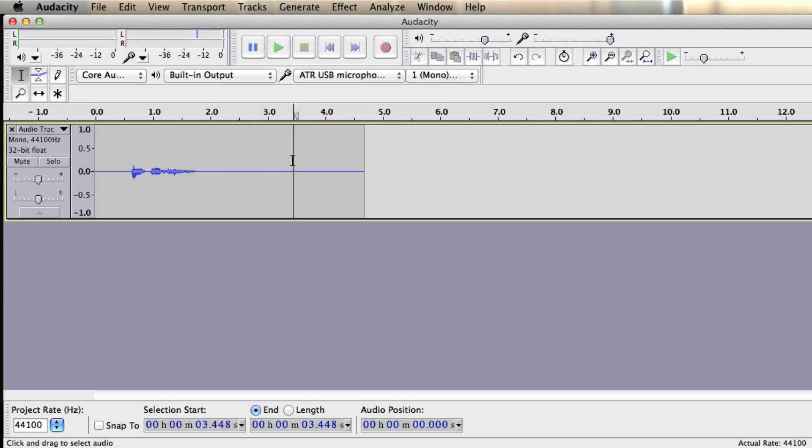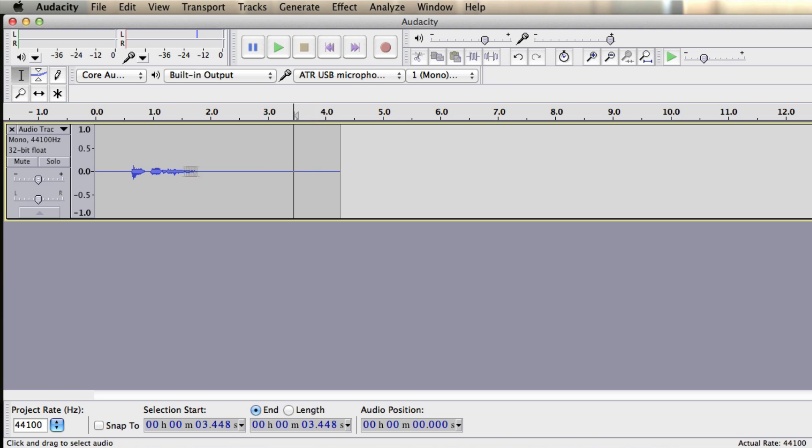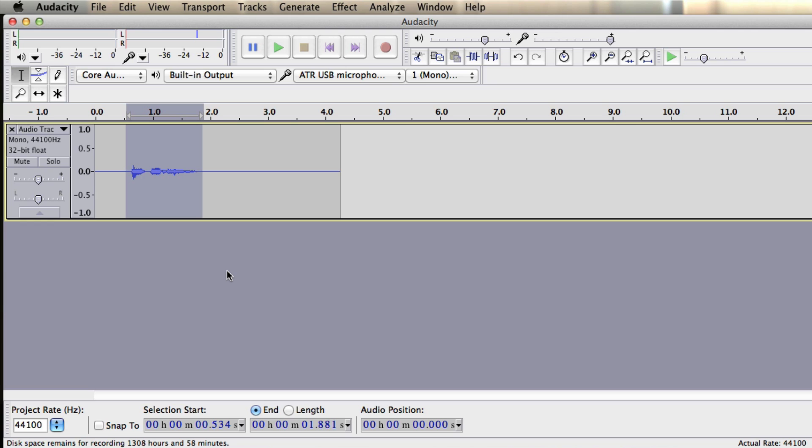Now let's say my dog started barking at this stage here. I can simply select it and delete it. If I just want to export the audio only, I can select this part and export this as well. And I'll show you how to do this now.